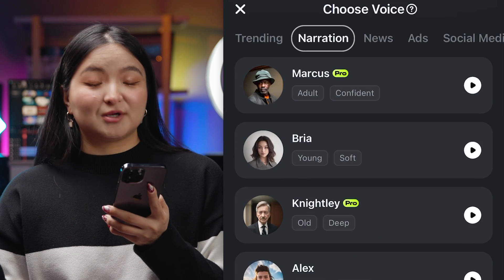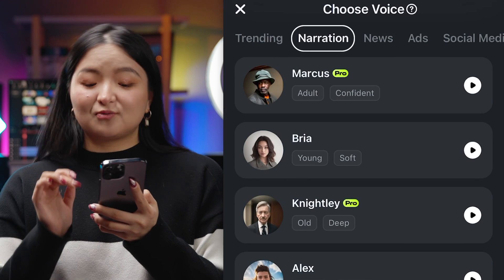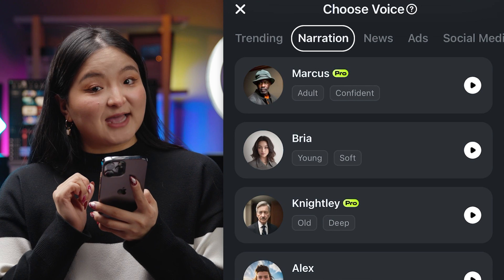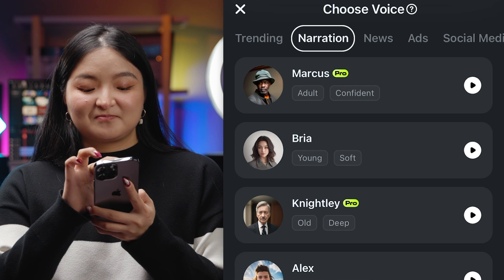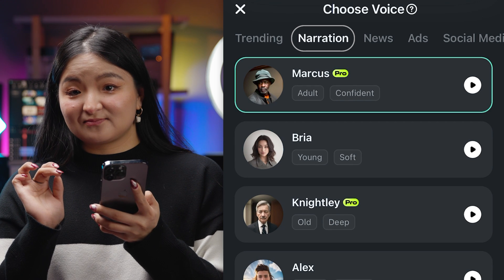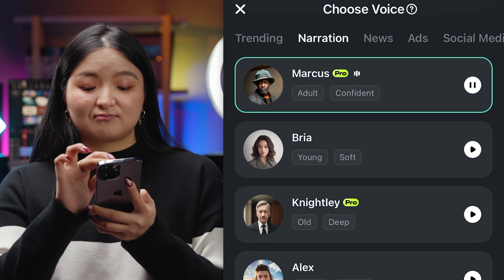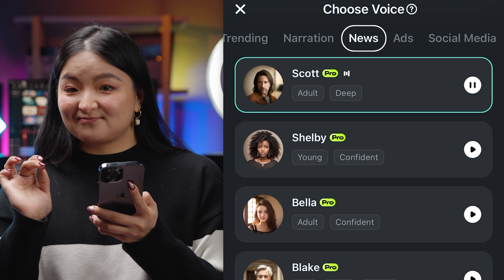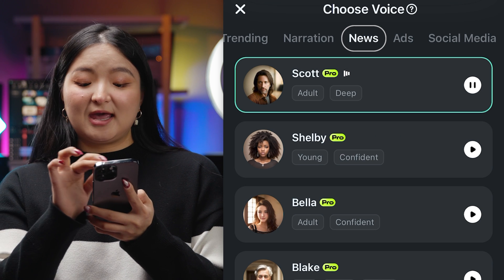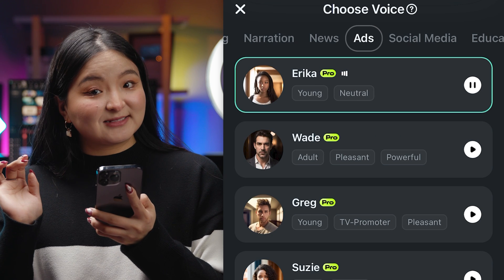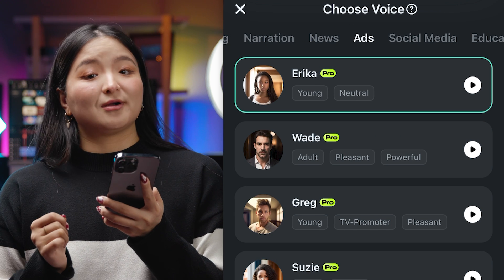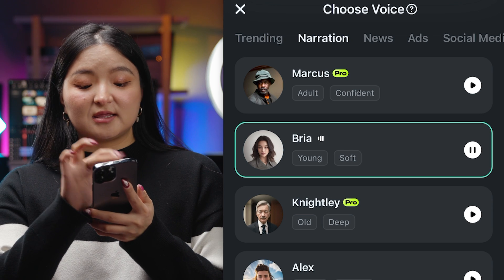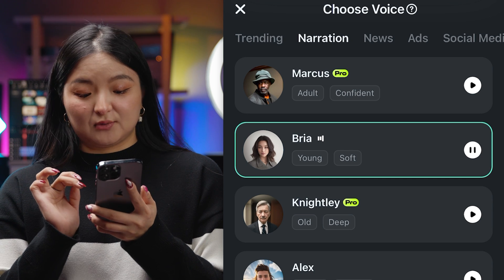And here's the cool part — you can choose from different voices and styles. Like narrations, news, and ads, and more. Let's try this sentence in the style of narration.